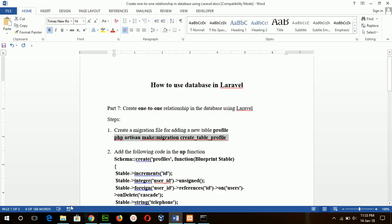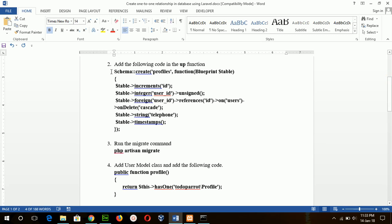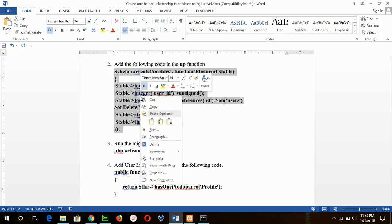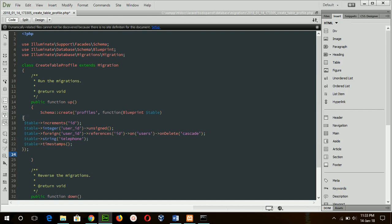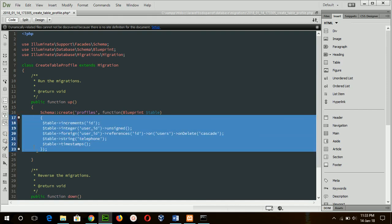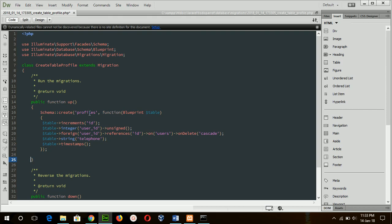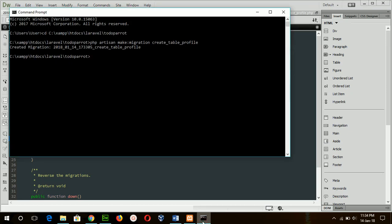Now add the code for the function to create a profile table with a one-to-one relationship, referencing the user table. According to this code, the profile table will be created with an ID (auto-increment), a user_id which is unsigned and a foreign key referencing the user table. If any record is removed from the user table, the related record in the profile table will be removed automatically. There is also a telephone field and timestamps. Save the file and run the migrate command.